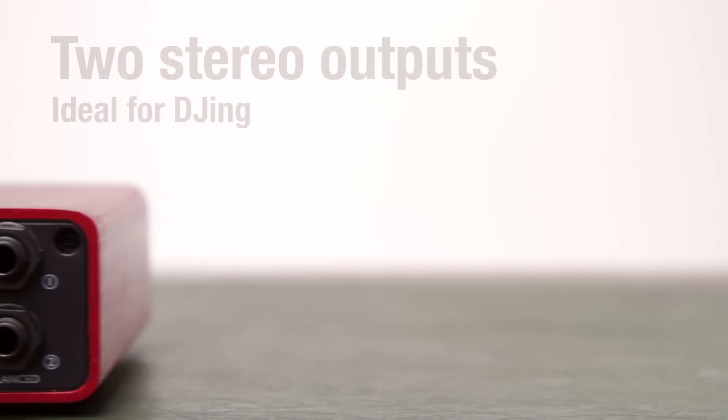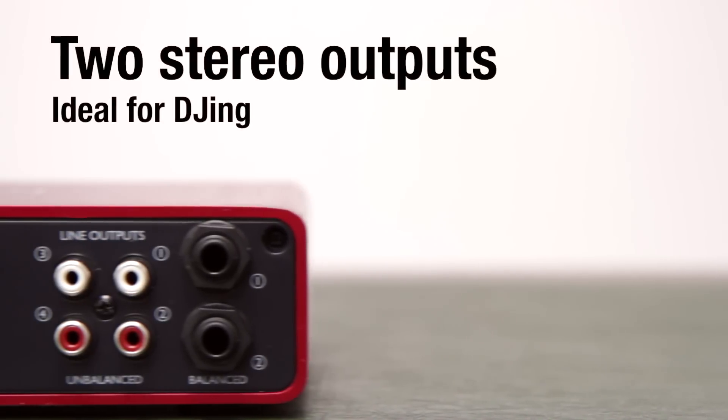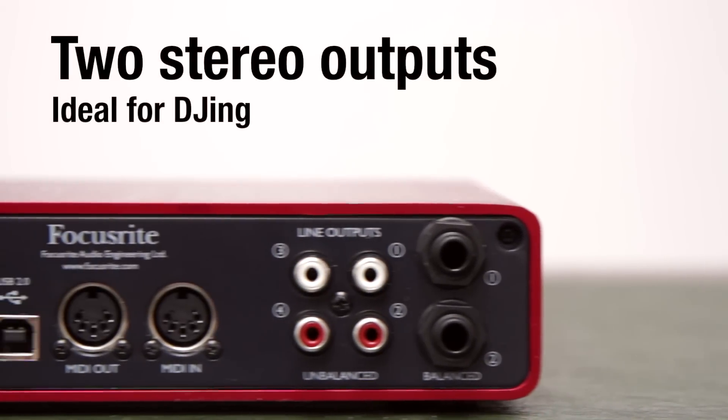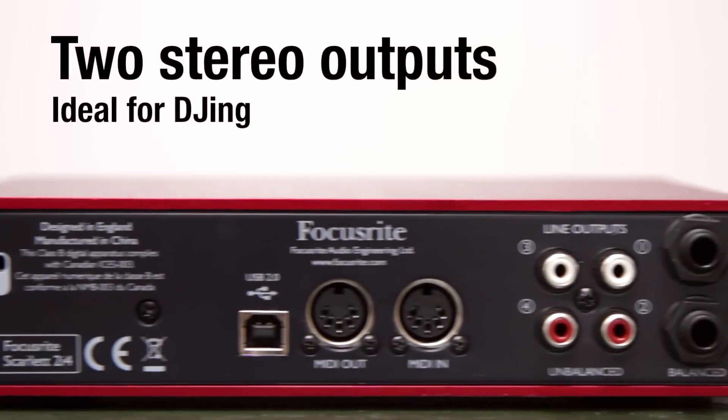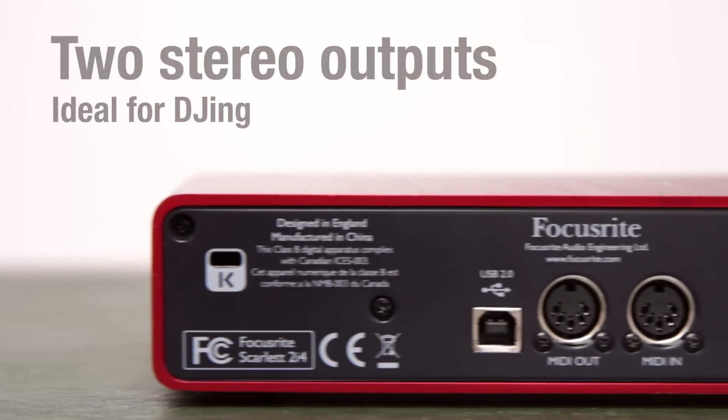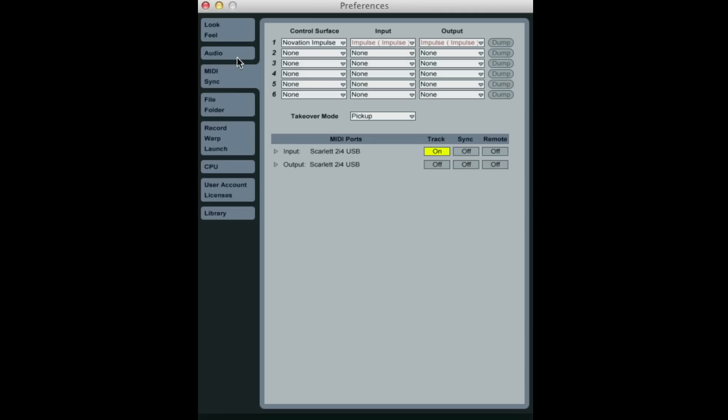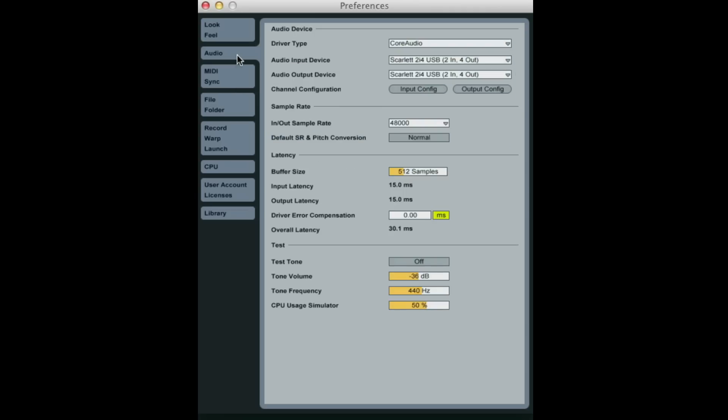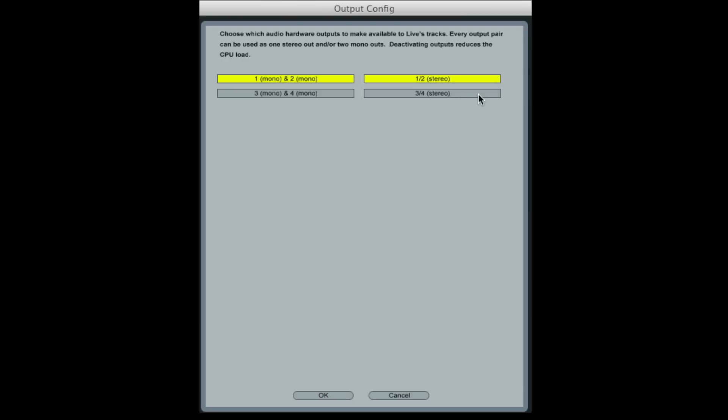The Scarlett 2i4 is an ideal DJing tool, as well as a production device. To set the 2i4 up as a DJ tool in Live, in Preferences select the Audio tab and click on Output Config. Now activate outputs 3 and 4 by clicking on them.